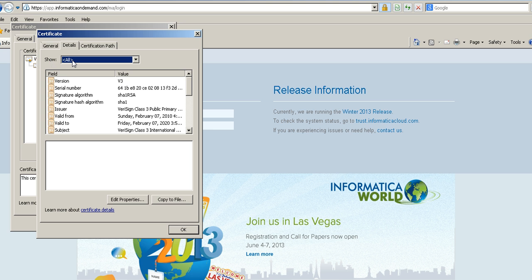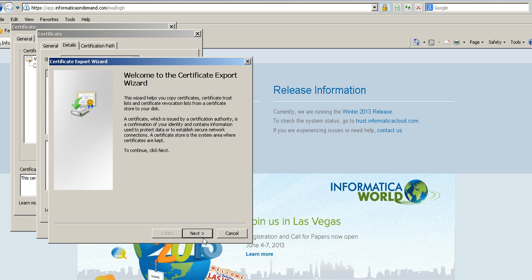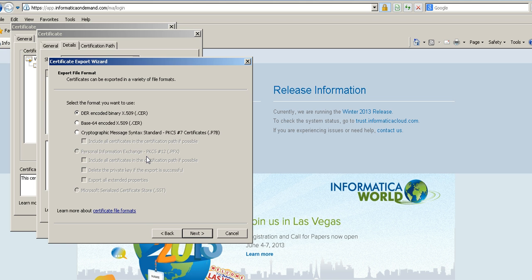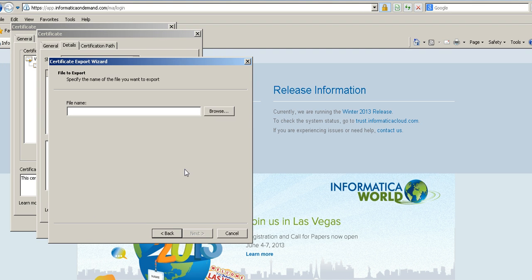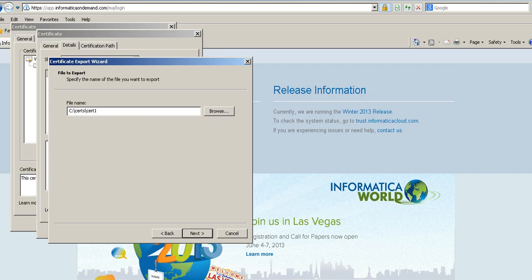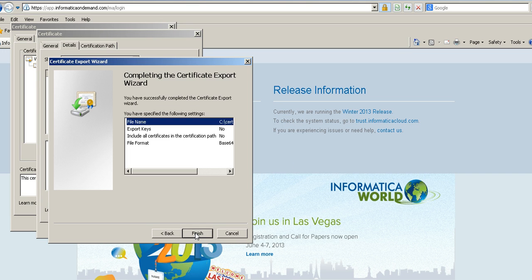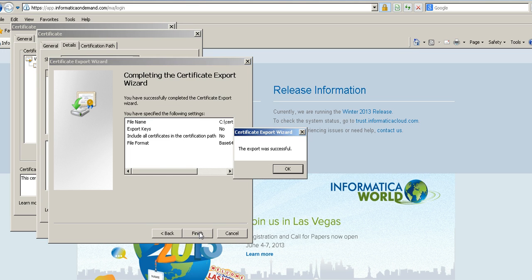We need to ensure that all is selected besides show, Copy to File, Next. We need to select the second option here, Base64 encoded. This will have the PEM data, the certificate data that has to be added. The next is the file name. We will give a path, Cert1, Next, Finish.